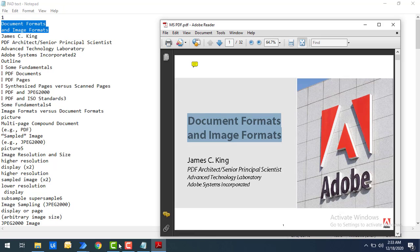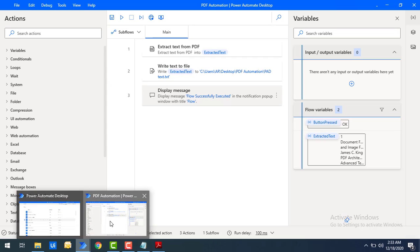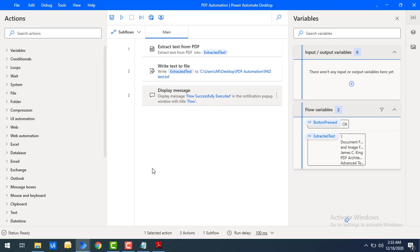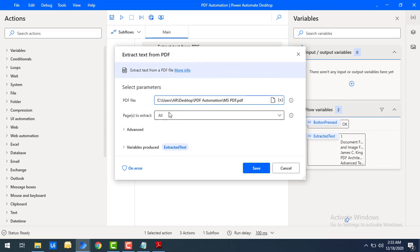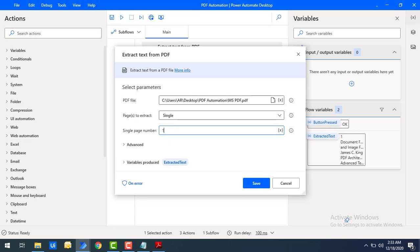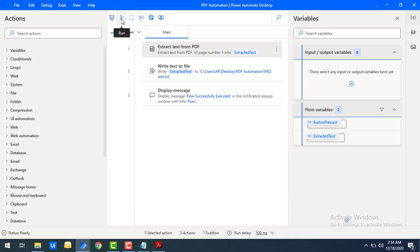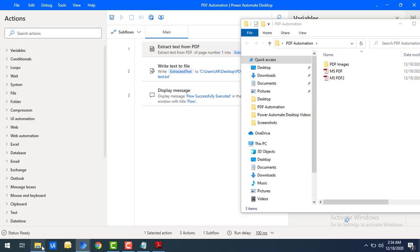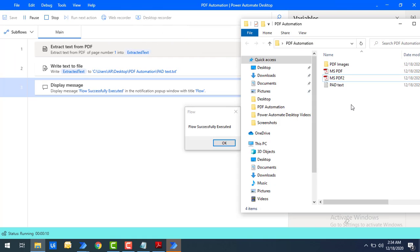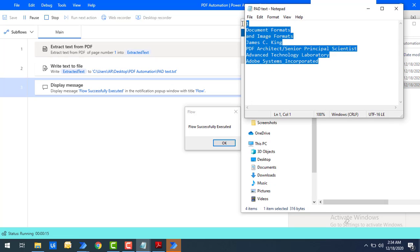Now if you want to extract text from a specific page, I'll change the Pages to Extract parameter to Single Page and set the page number to one, then click Save. I've removed the previously created file from the PDF Automation folder. Running the flow again, you can see the PAD Text file is created with only limited text from that particular page.